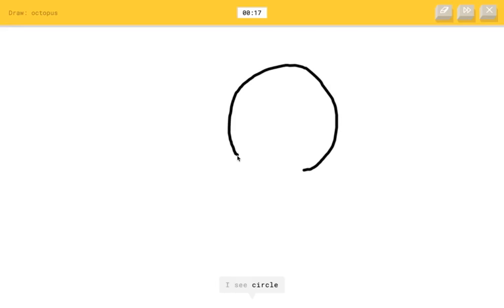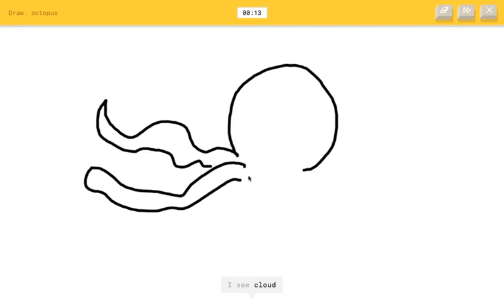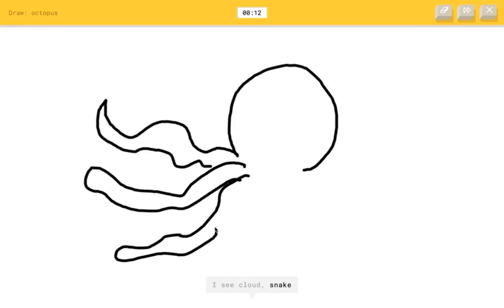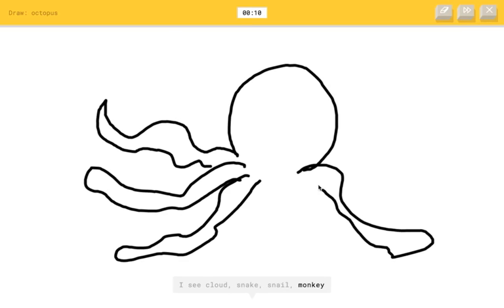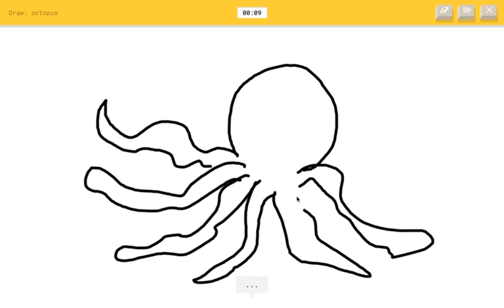Like this. I see circles. I see eyeglasses. I see cloud. Or snake. Or snail. Come on. Or monkey. Or flower. Oh, I know. It's octopus. Yay.